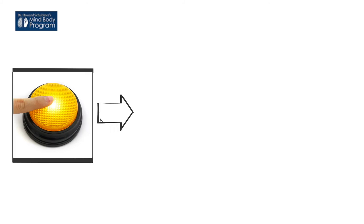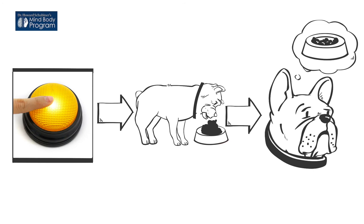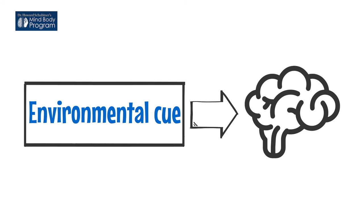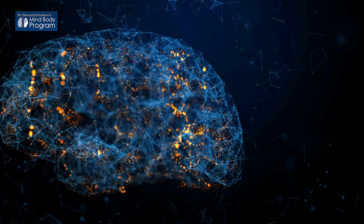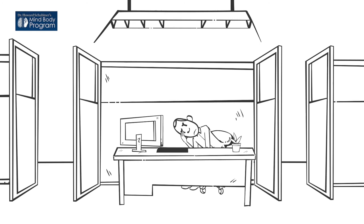Pavlov rang a buzzer whenever he fed his dogs. Soon enough, the dogs began to salivate when they heard the buzzer, even if there was no food around. When an environmental cue is linked to a brain reaction, that connection is formed in the neural circuits of the brain. And neurons that are fired together become wired together.